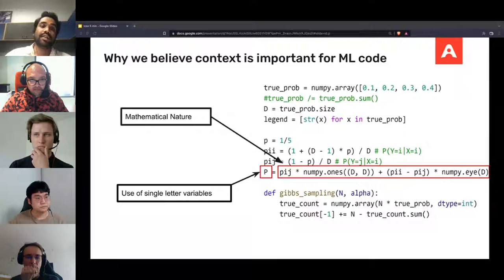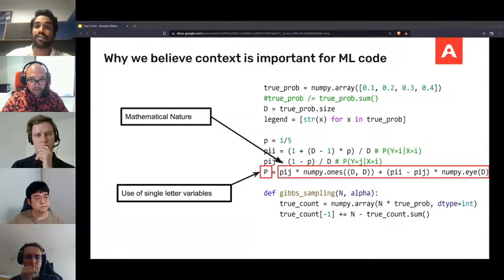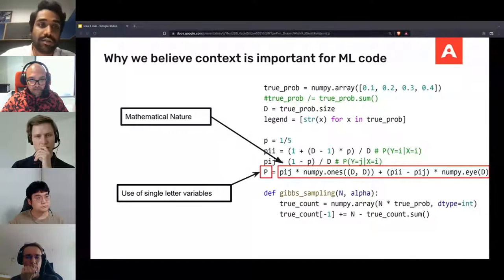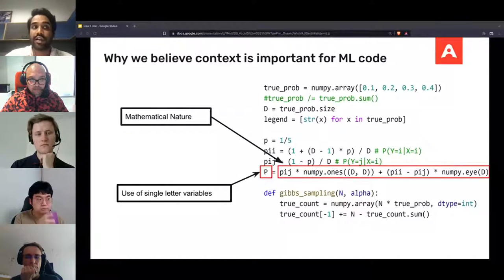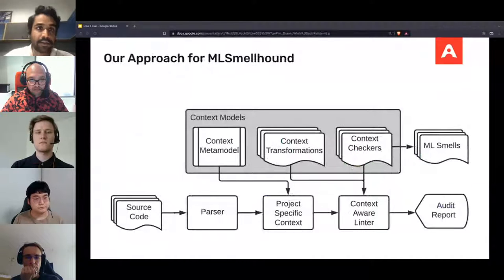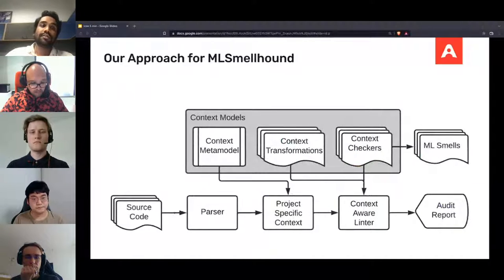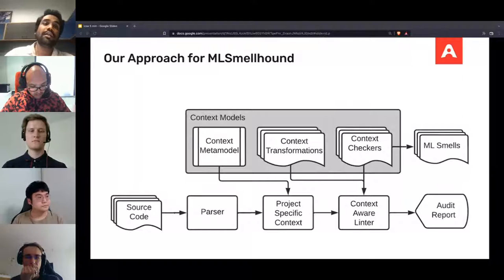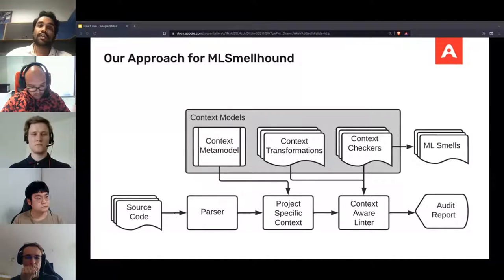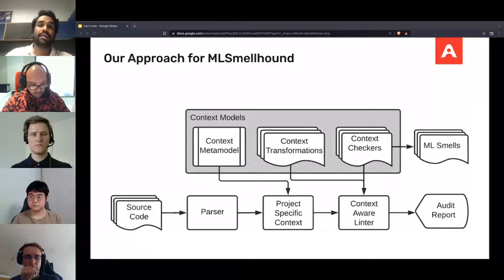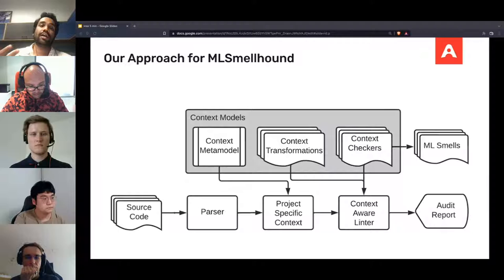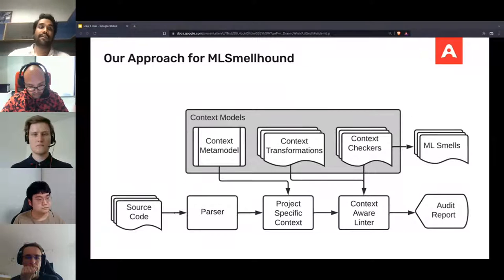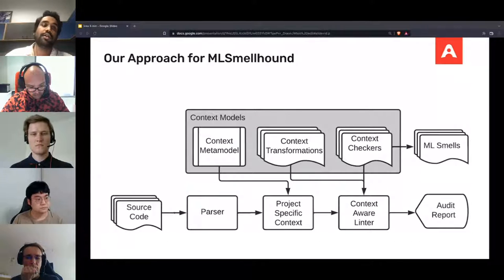In our research, we want to investigate if considering characteristics of code as context can improve the results provided by code analysis tools. We also want to investigate if context can be better used to understand and identify machine learning code smells. To test our hypothesis, we implemented a prototype of our tool using PyLint. Our approach uses a context metamodel to identify the type of code and determine what context to apply. A set of context transformations are applied that changes the rules and configurations of the linter. Context checkers then check for ML smells and generate a contextualized output for the end user.